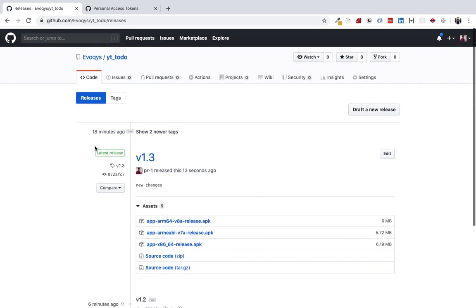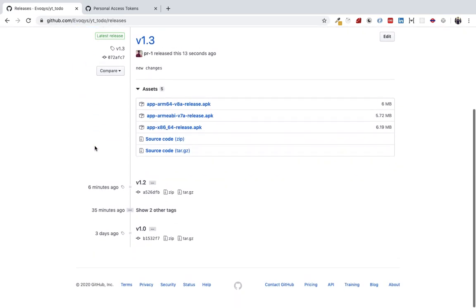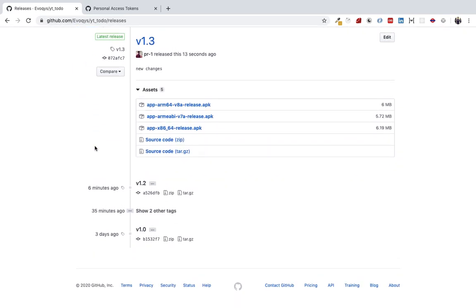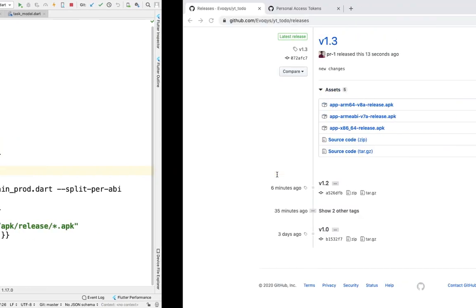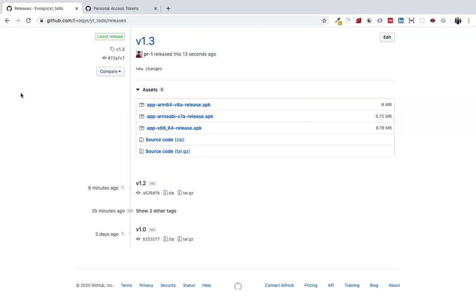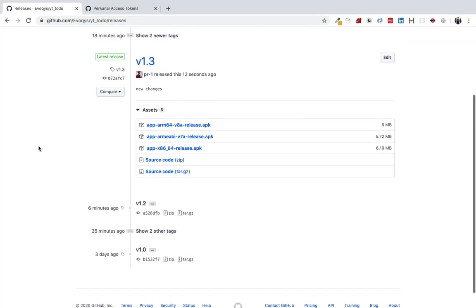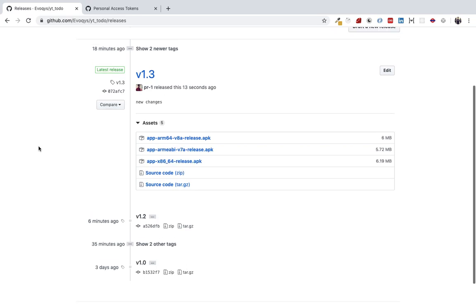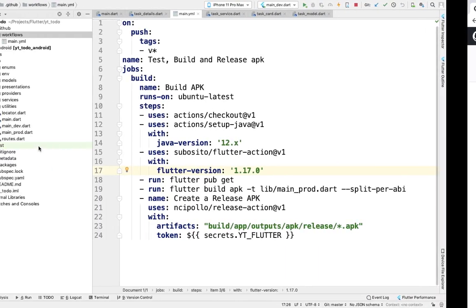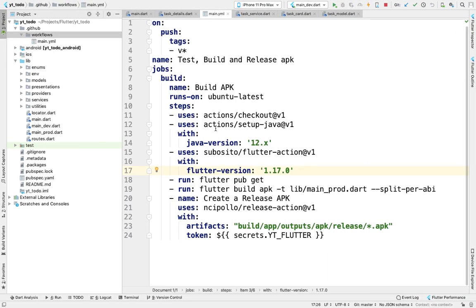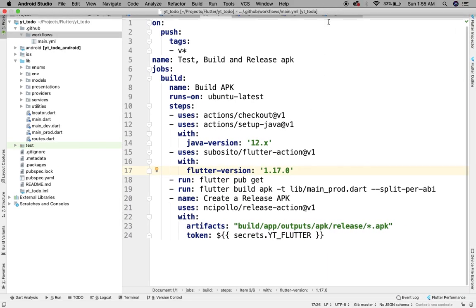This is how continuous integration and continuous delivery is used with Flutter and GitHub Actions. There are many other options such as Codemagic—Codemagic is better for iOS releases. That's it for today, thank you very much.